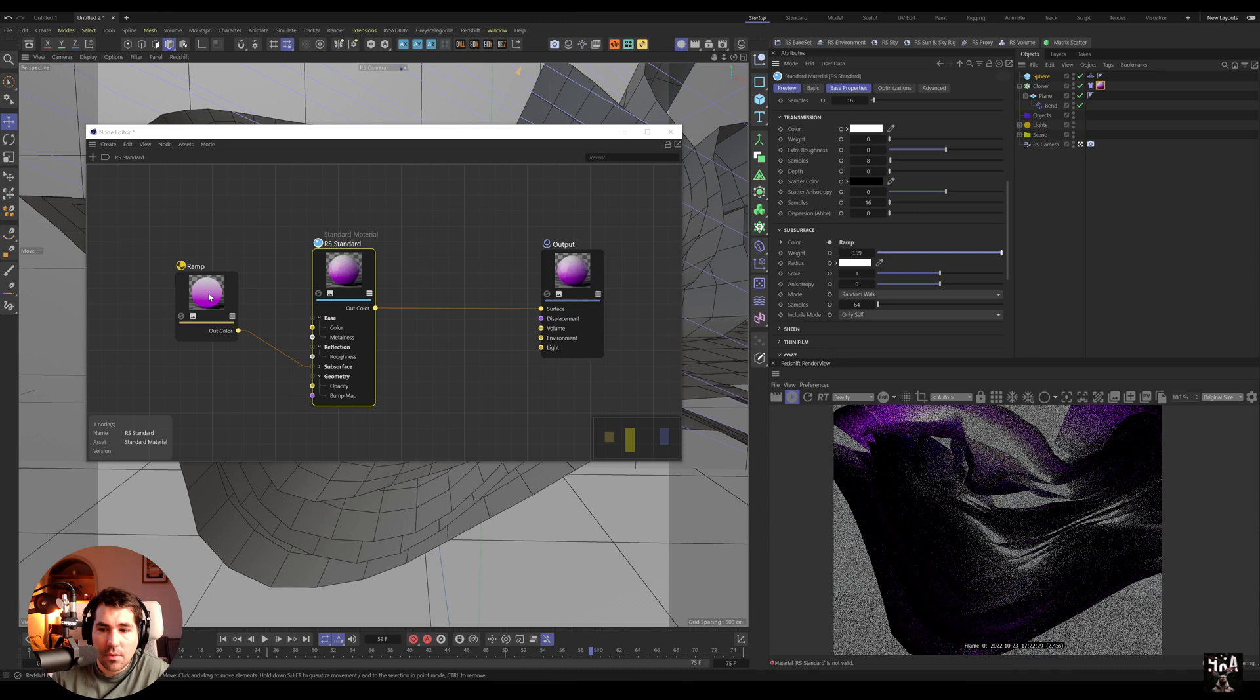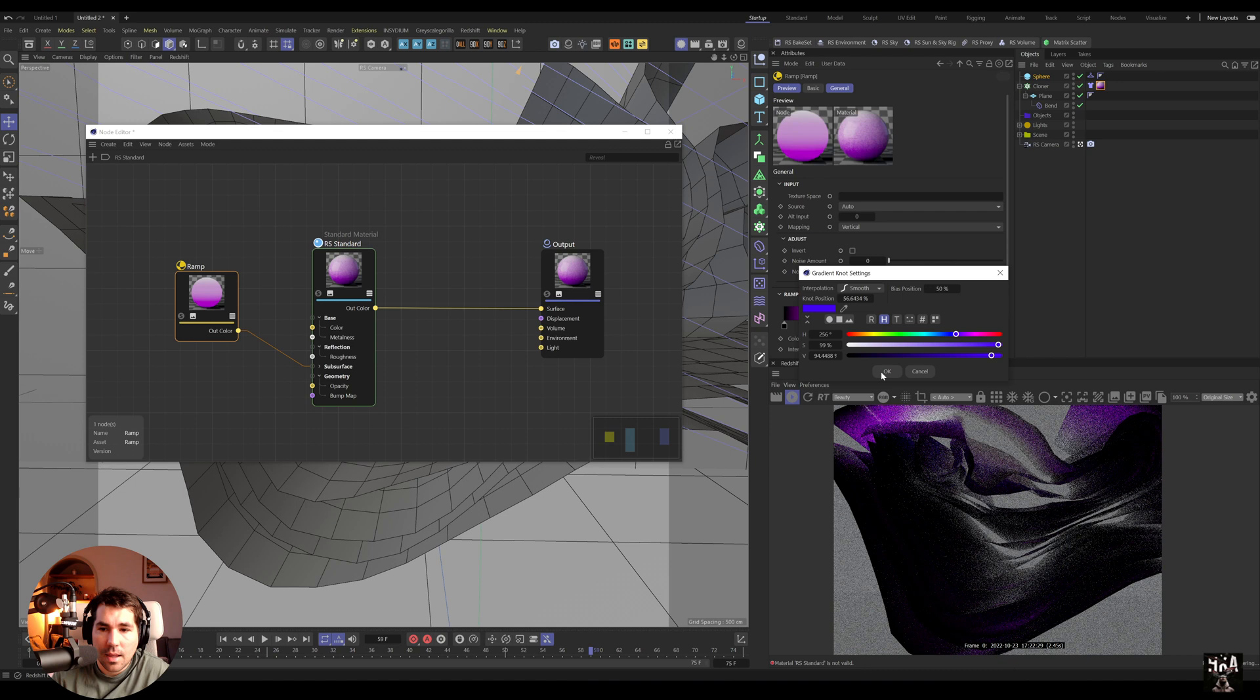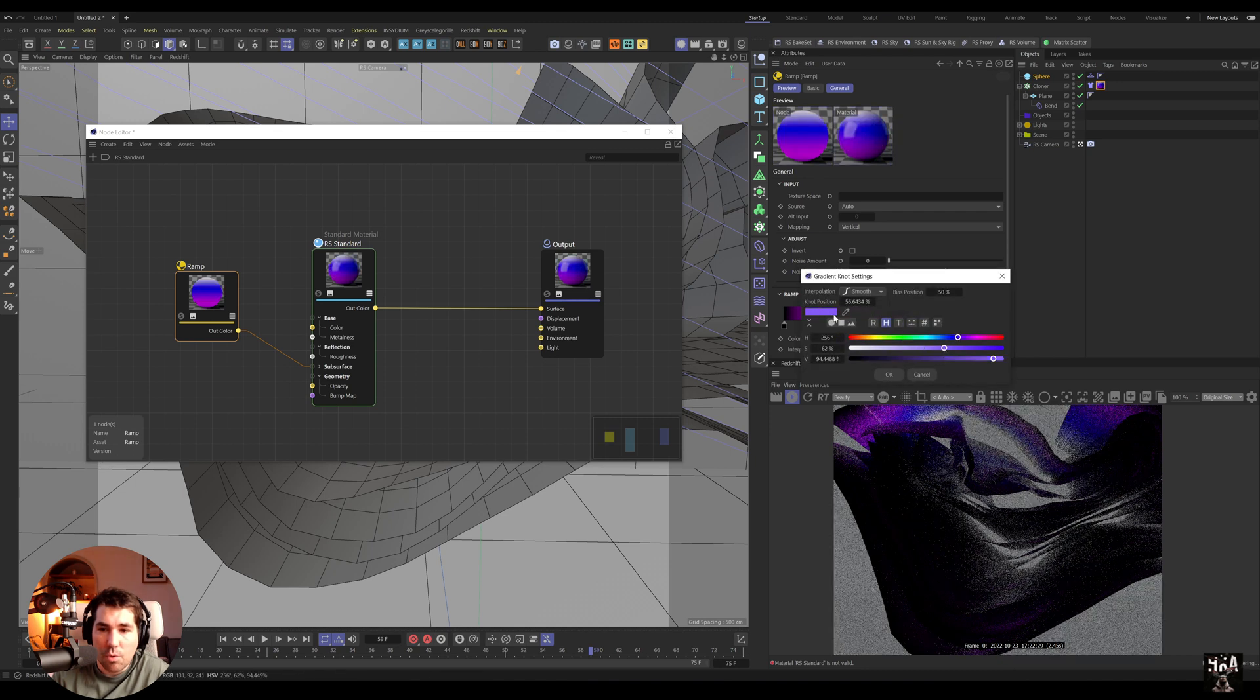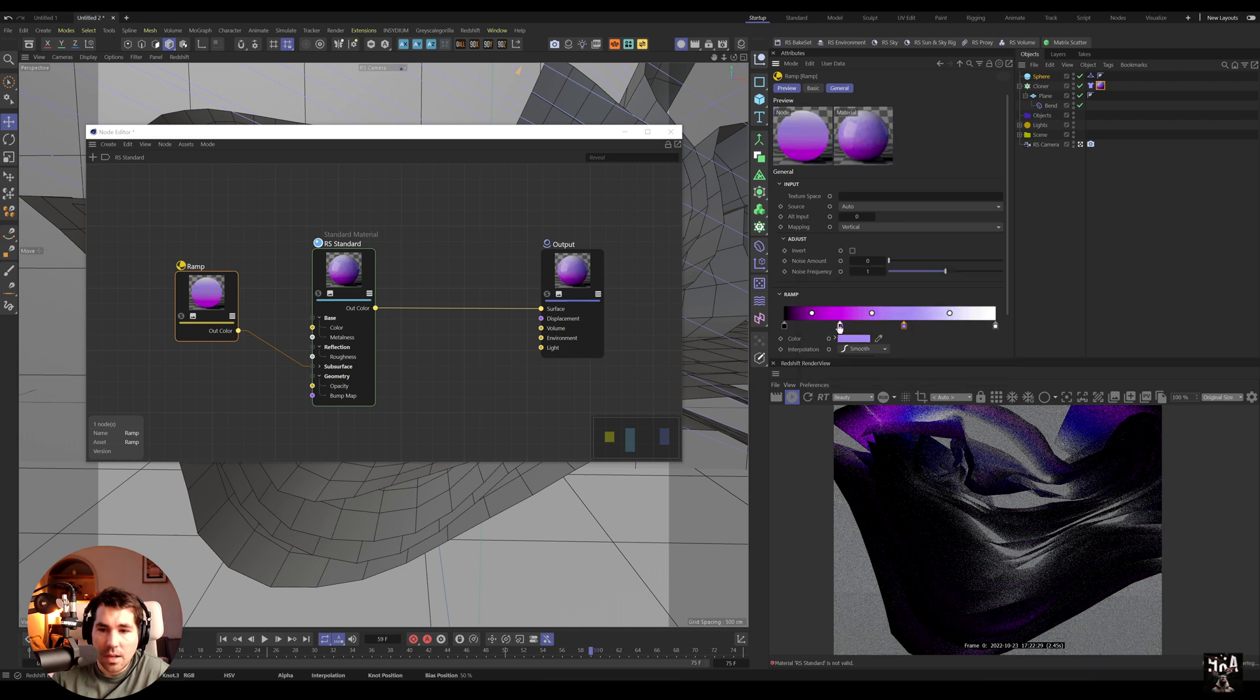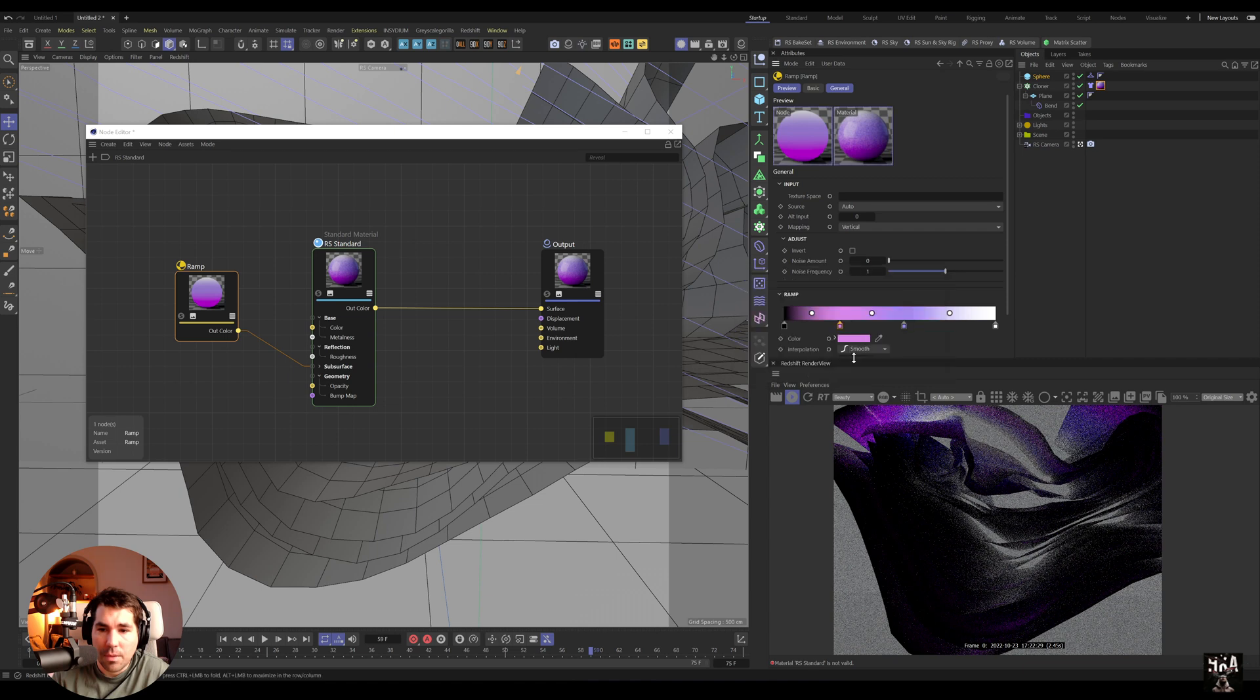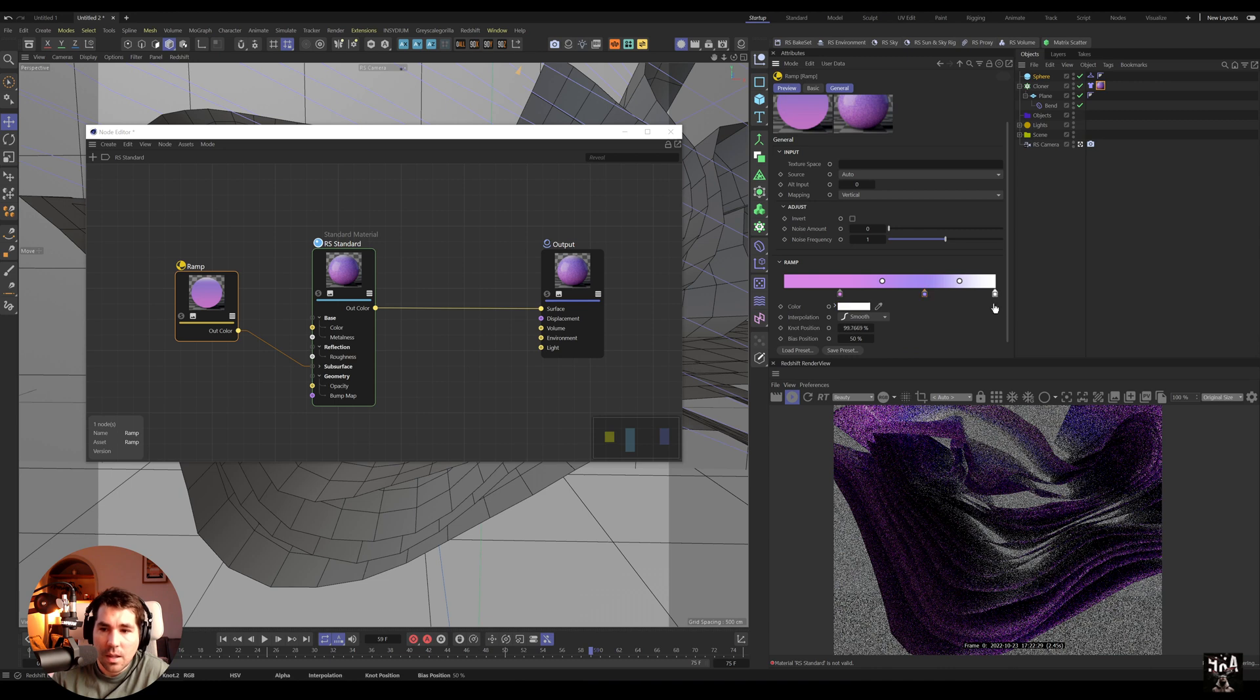Okay, and then we can go subsurface and do the weight, so we have something like that. For the subsurface it's always better to go less saturated colors, you get much better results with that. So if I go completely just purple and pink here.